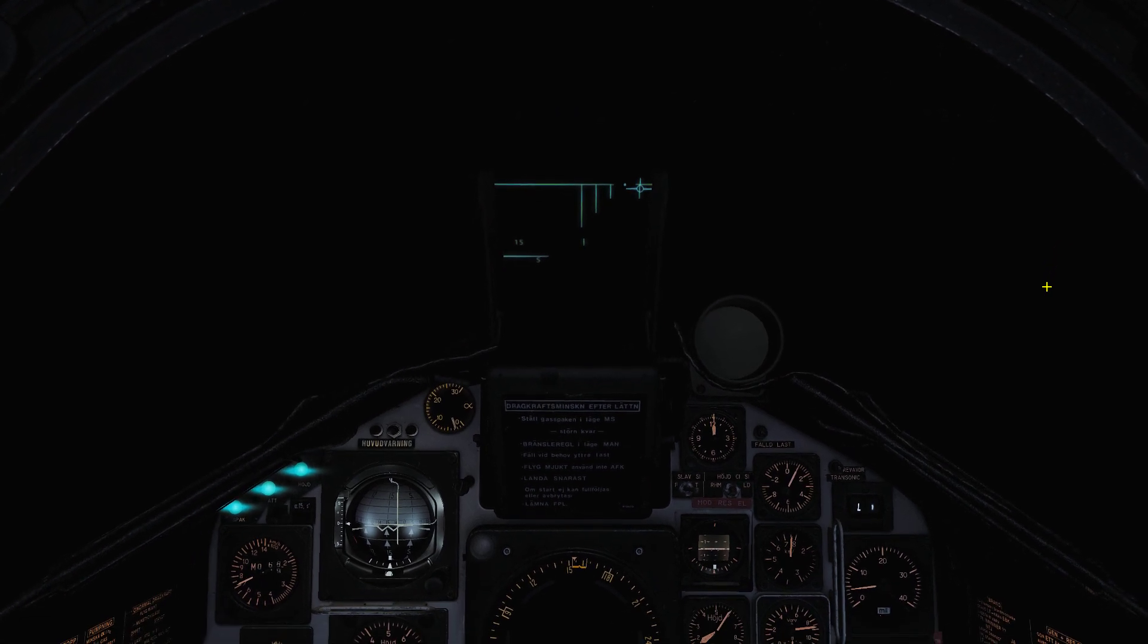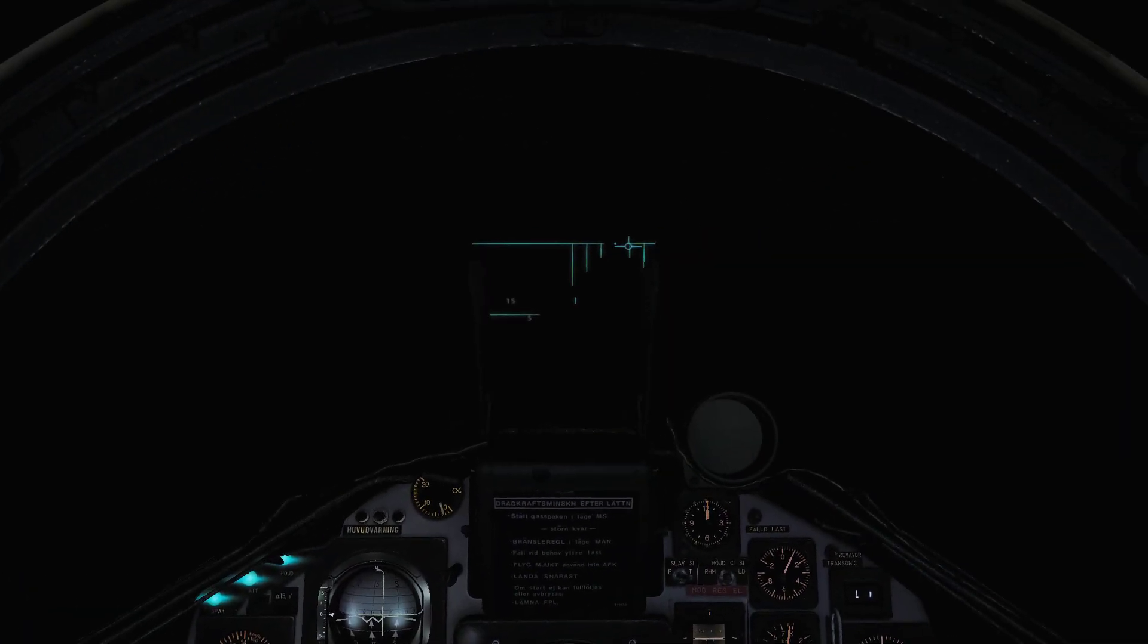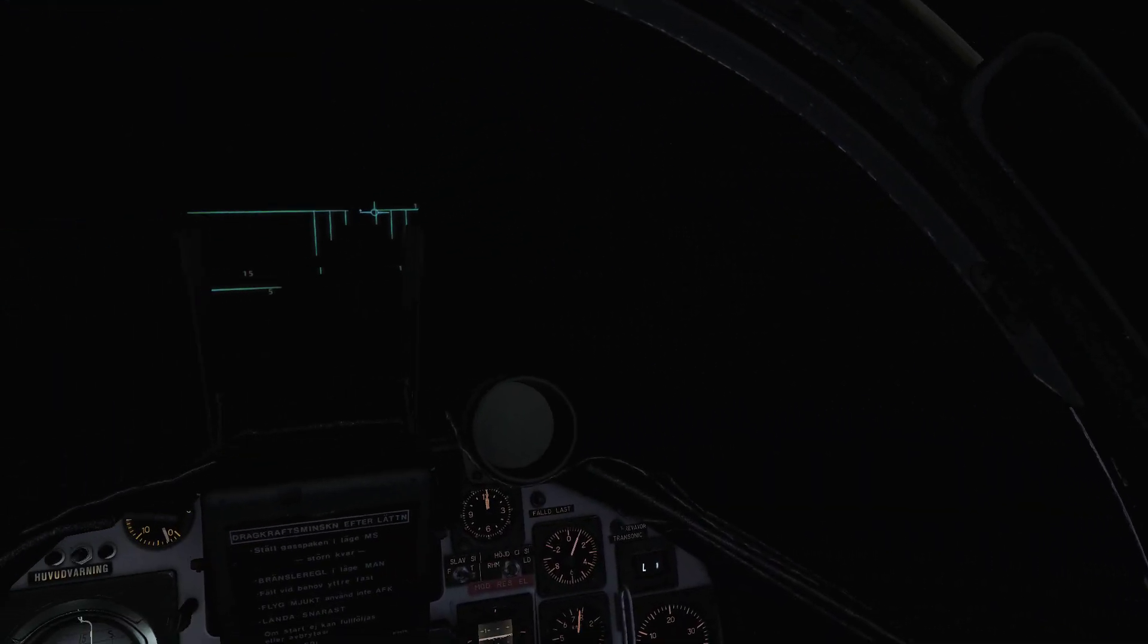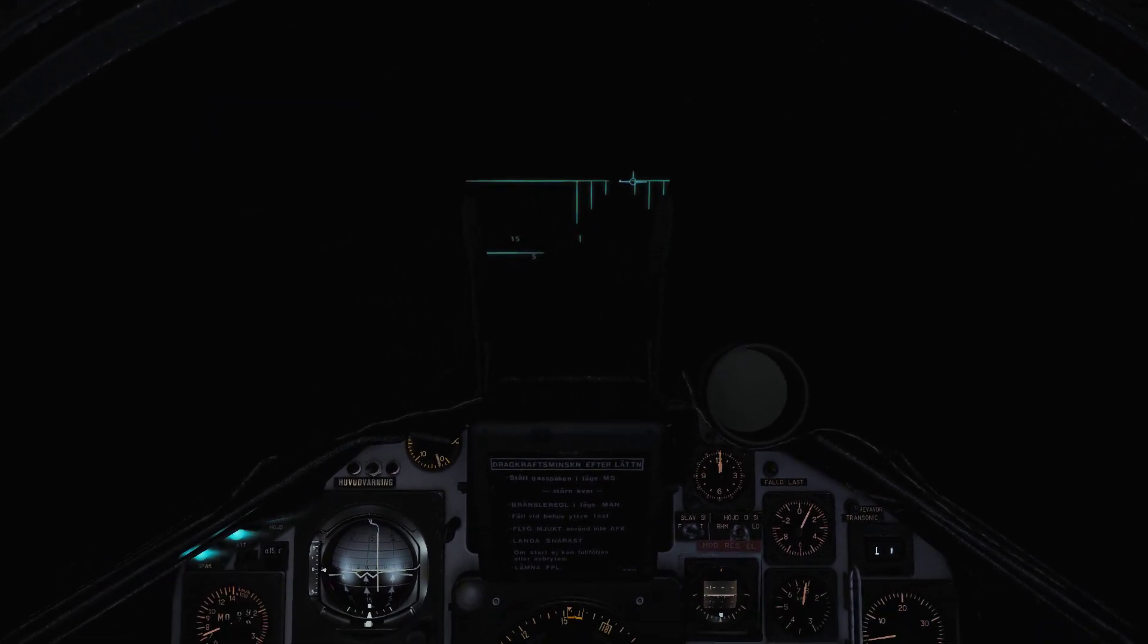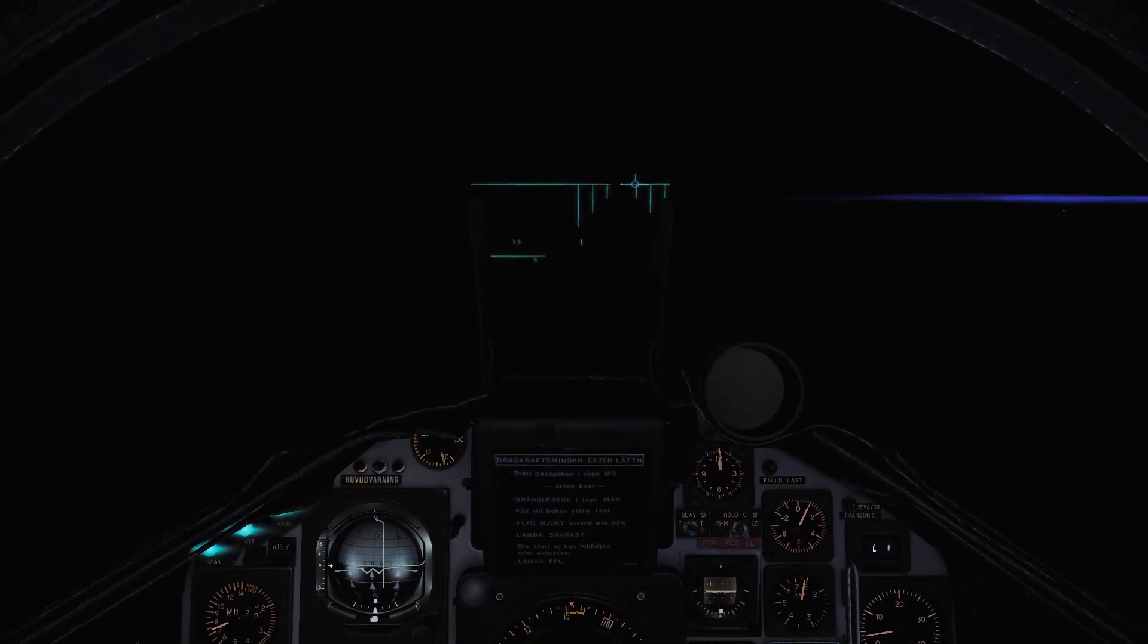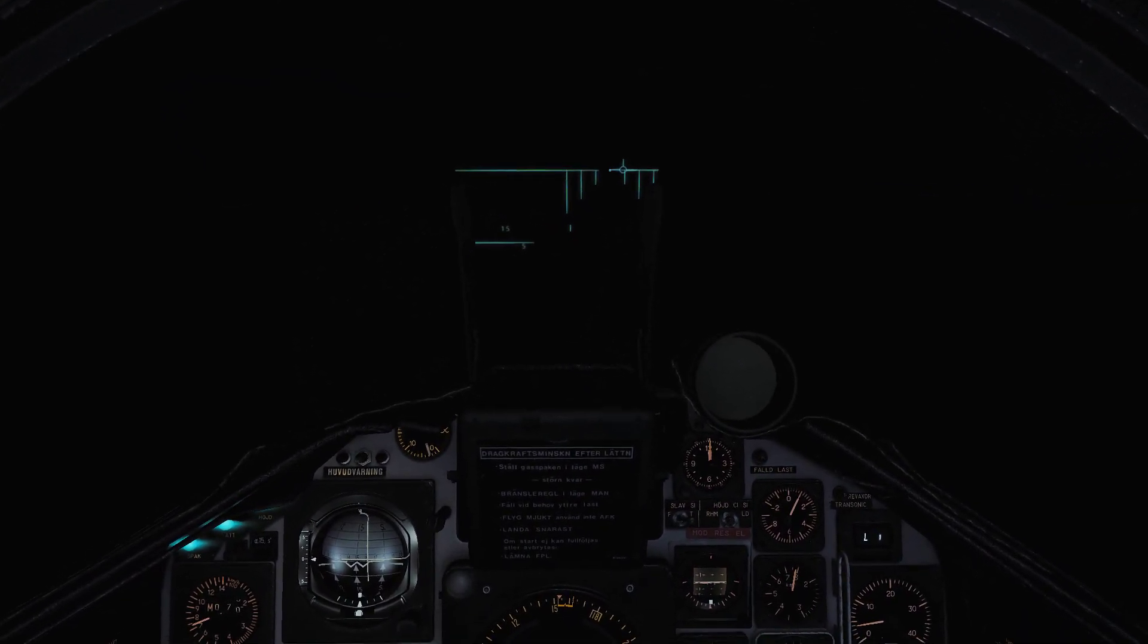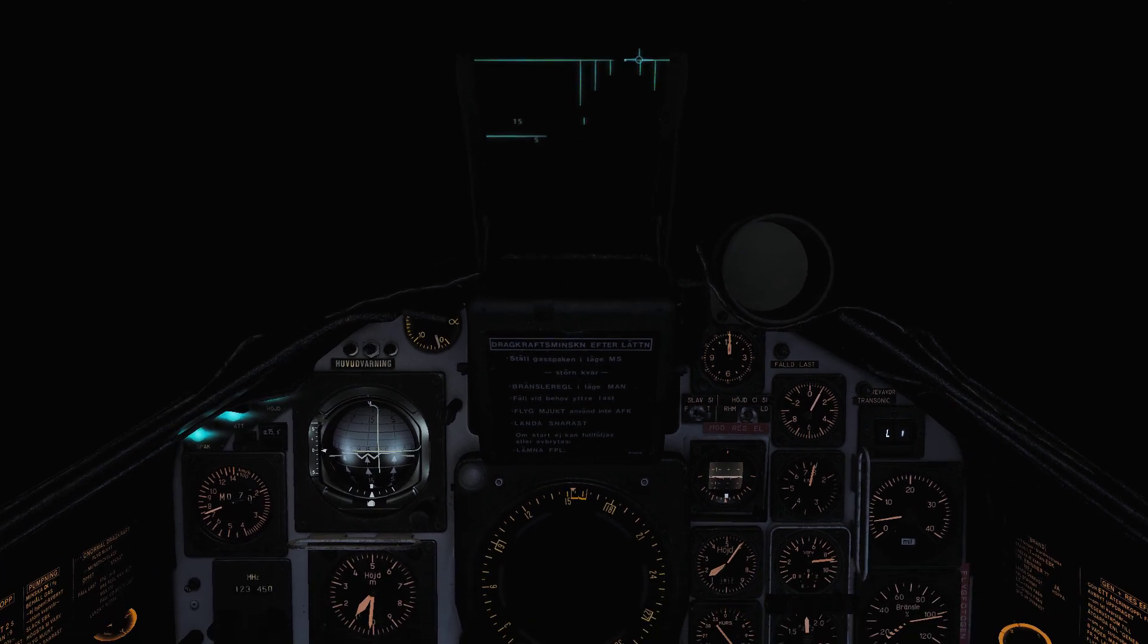Hello and welcome to this nice flight in this beautiful evening over Nevada with its amazing sights. Today I'm just going to show the capabilities of the TILS system of the Viggen. So let's get to it.